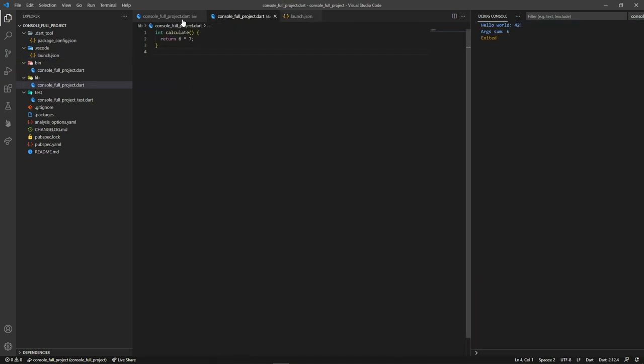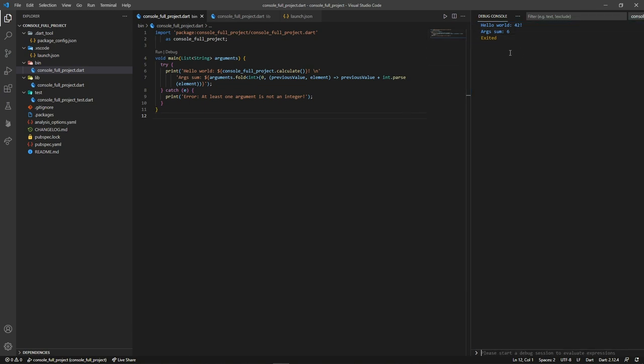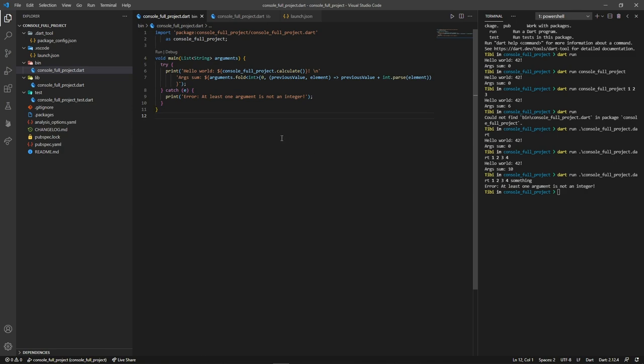So, there you go. This is how you can run your Dart project. As you saw, there are multiple options to choose from, but it's better to know all of them so that you'll pick one that fits you and your scenario the best.